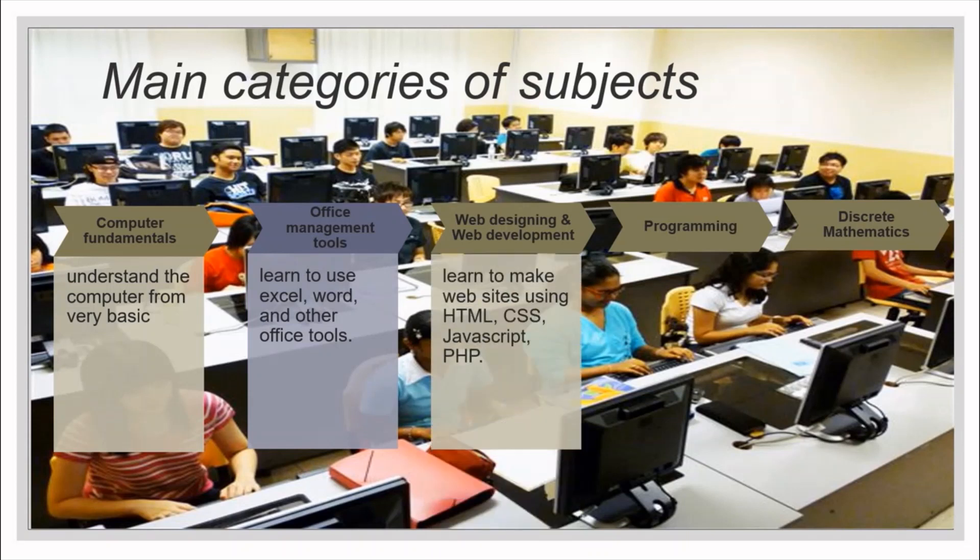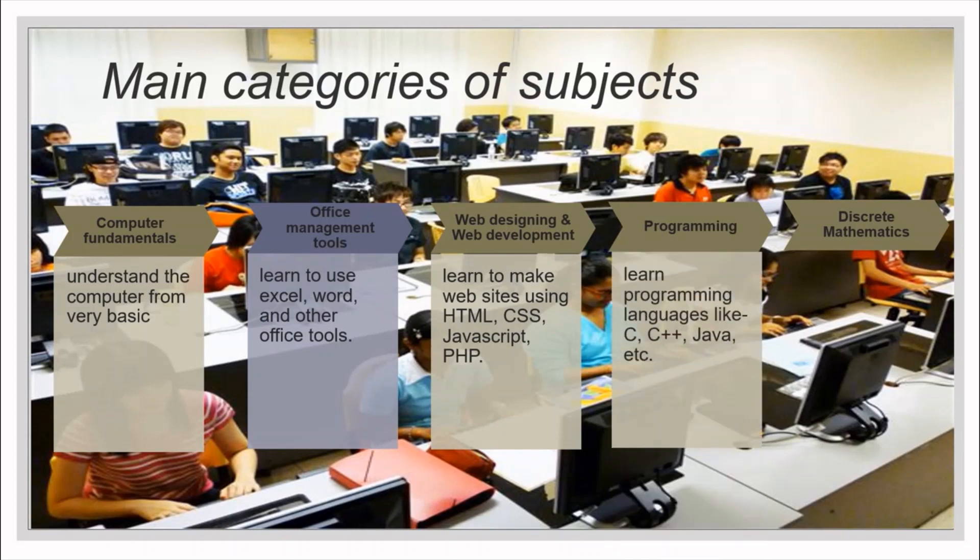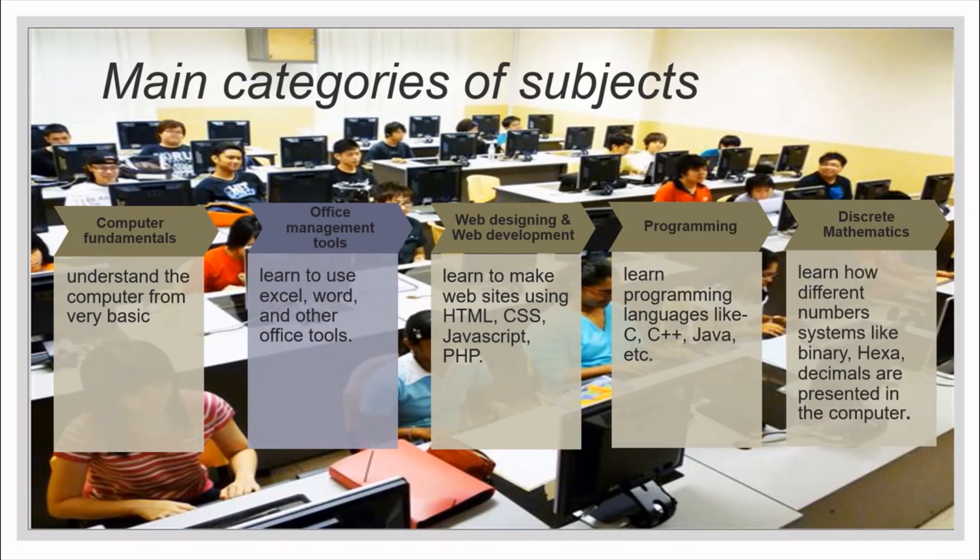Similarly, in web designing and web development you will learn to make websites using HTML, CSS, JavaScript, PHP. Under programming, you will learn programming languages like C, C++, Java and so on. Discrete mathematics will teach you how different number systems like binary, hexadecimals are presented in the computer.